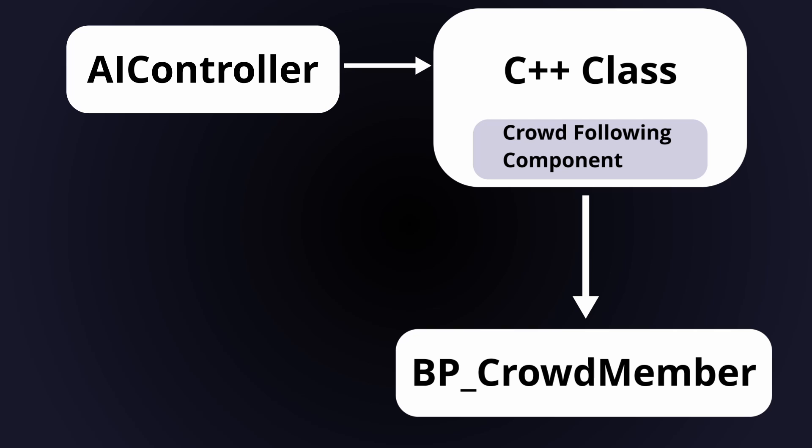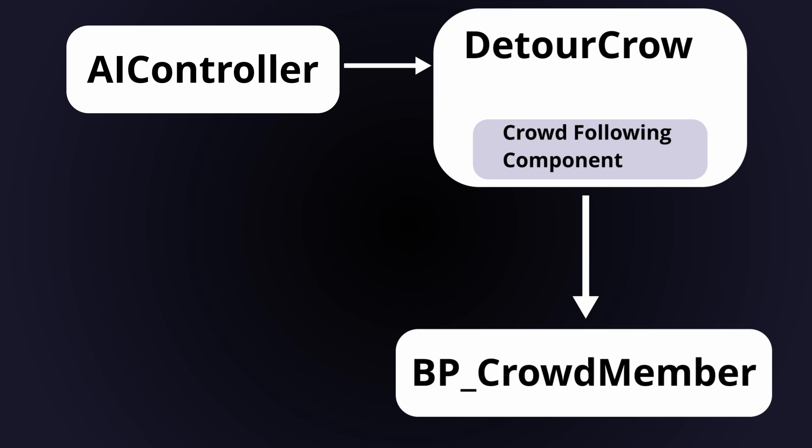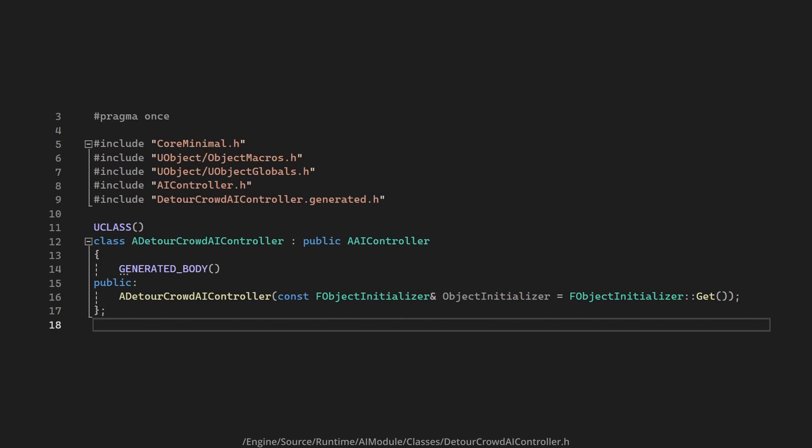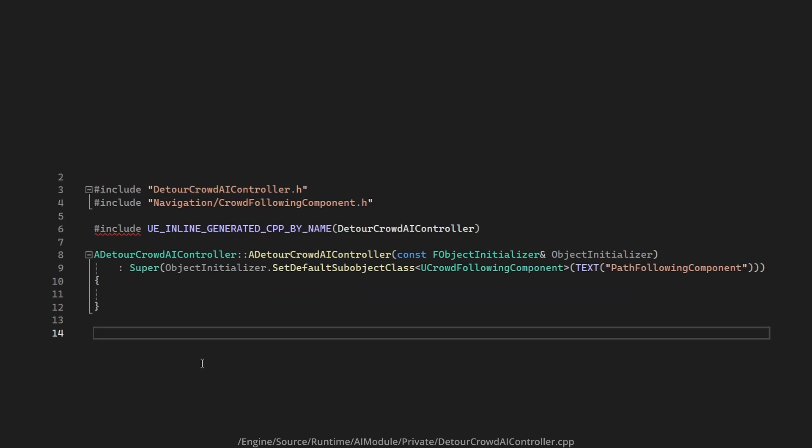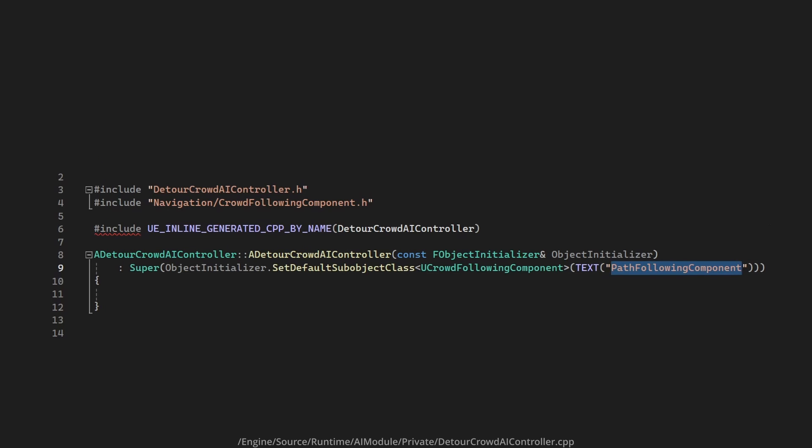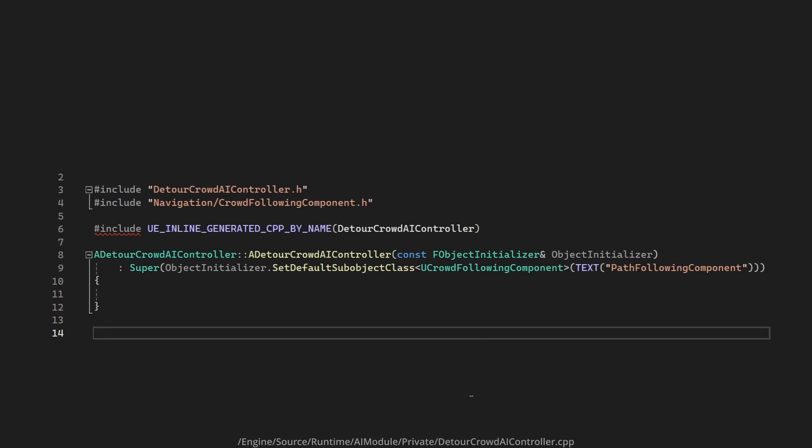Now Unreal Engine already has a class that does this for you called Detour Crowd AI controller. If we take a look at this class you can see that it extends the AI controller and all it does is define a new constructor. This constructor overrides the pathfollowing component from the AI controller so that it's a crowdfollowing component in the Detour Crowd AI controller.